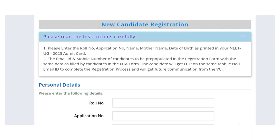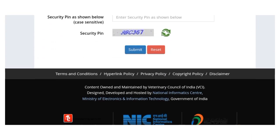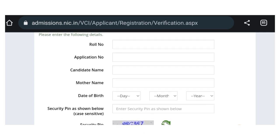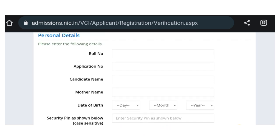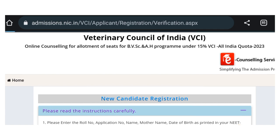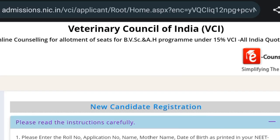Fill everything very carefully — if you make any mistake you will be in great trouble. Most importantly, all the details you provide here must be exactly the same as what you provided during the NEET application form — your caste, name, father's name, date of birth, and everything else. Revise it before submitting to avoid any errors.